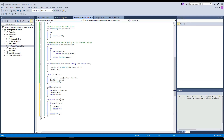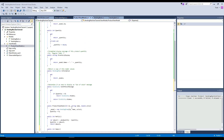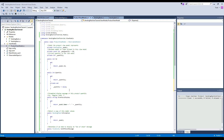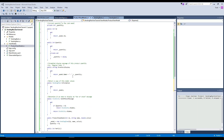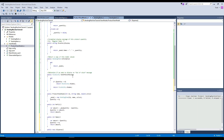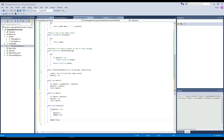Now that we have our product view model out of the way, this is everything we're going to need to interact with dispensing, refilling, and emptying our items. So now we need a payment view model like we discussed in the slides.